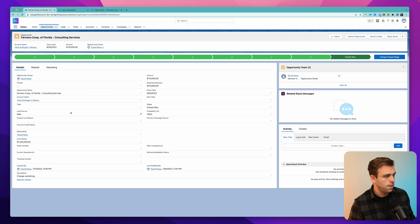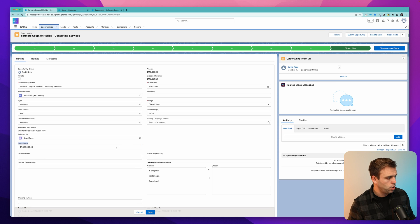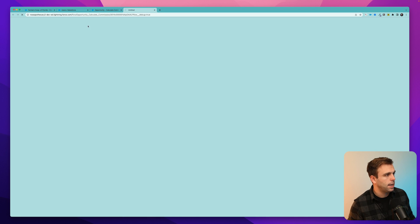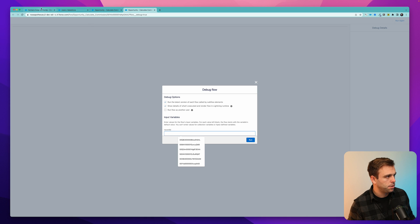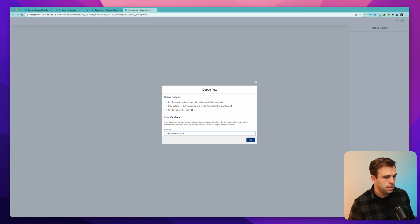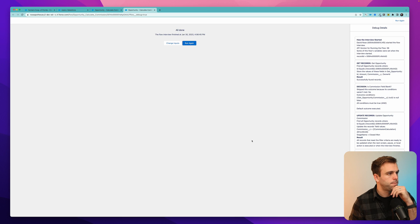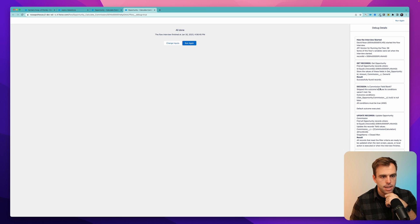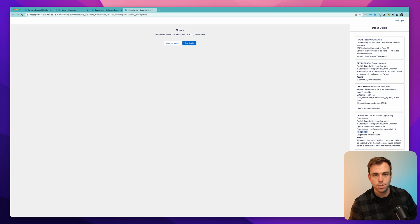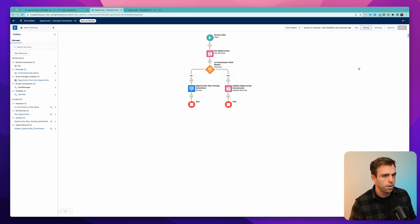I'm going to clear out the commission here and let's go back to the flow. This time, let's hit debug so we can actually see what's happening at each step. Under the debug, we just need to pass a record ID into this flow. So I'll take that from our URL, paste it into record ID, and click run. We can see the different steps — our decision came up and we went on to the step that updates the records. And here you can see that our commission calculation outputted $13,200. That sounds a lot closer. That looks good.